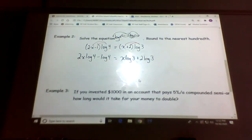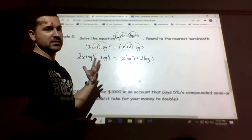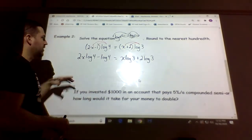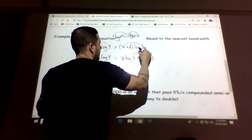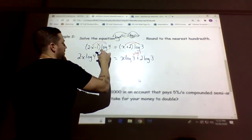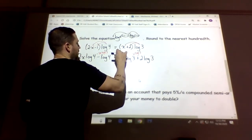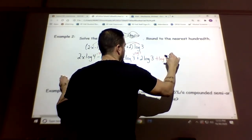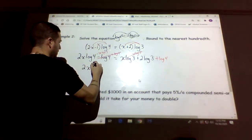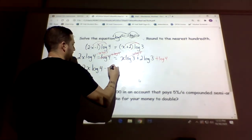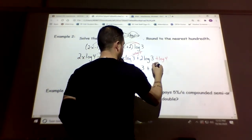Now we have x terms on both sides. We bring the x's to one side by subtracting x·log 3 from the right, and move negative log 4 to the other side by adding log 4. So we get: 2x·log 4 minus x·log 3 equals 2·log 3 plus log 4.